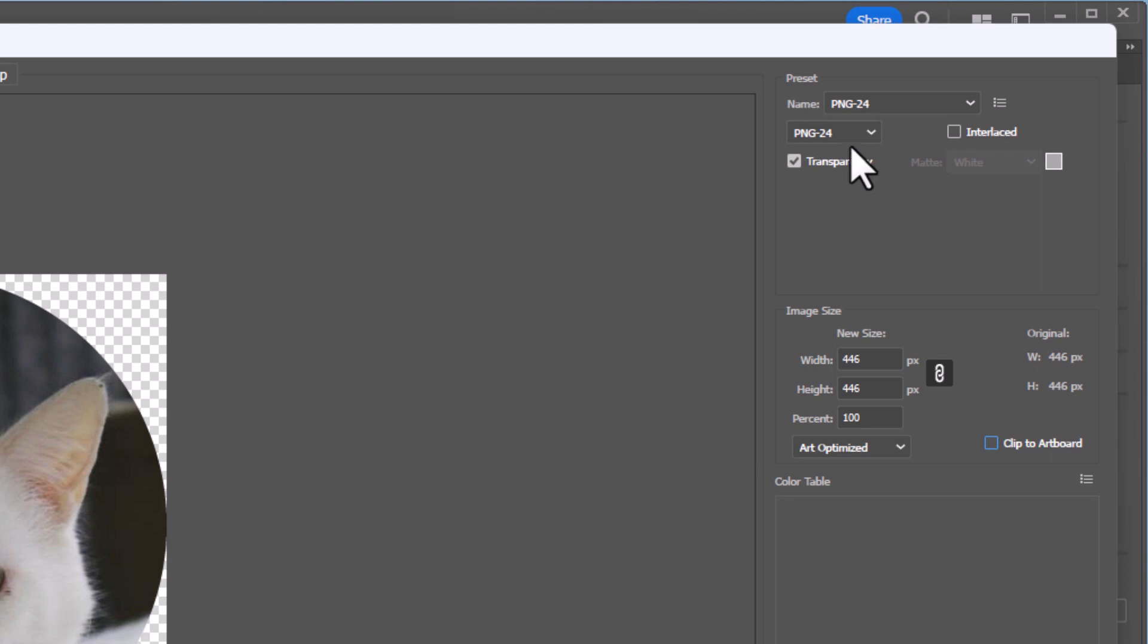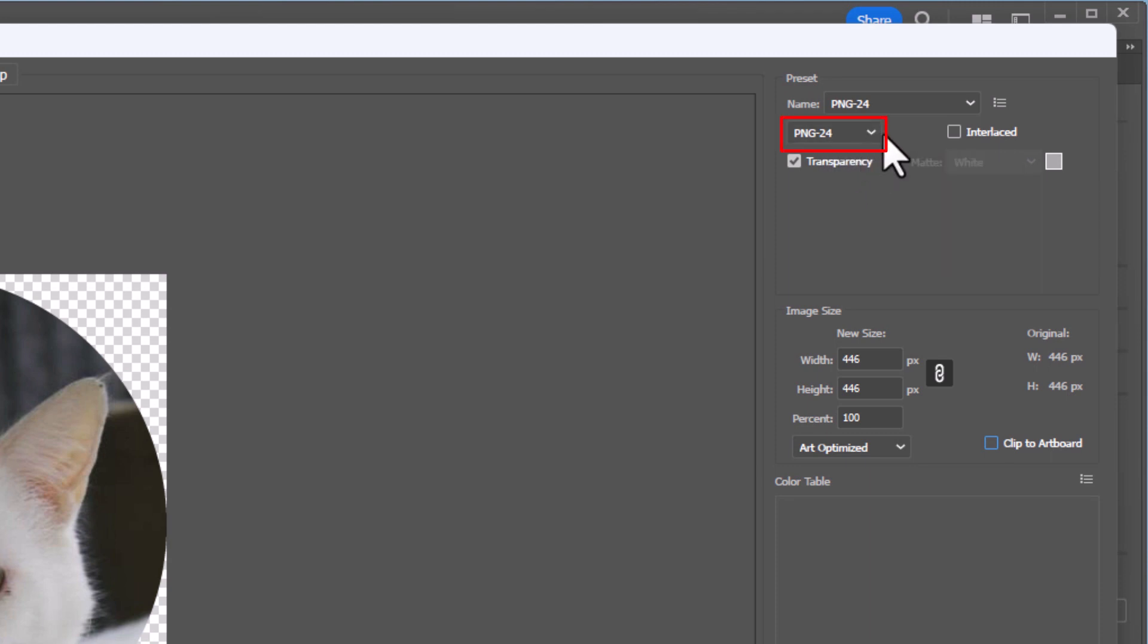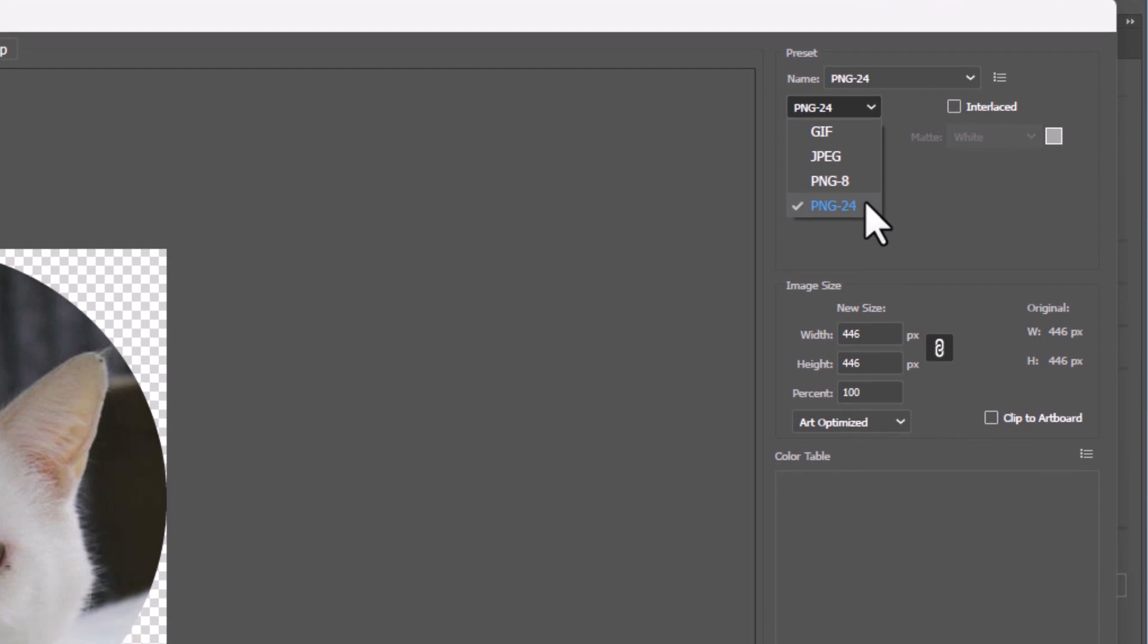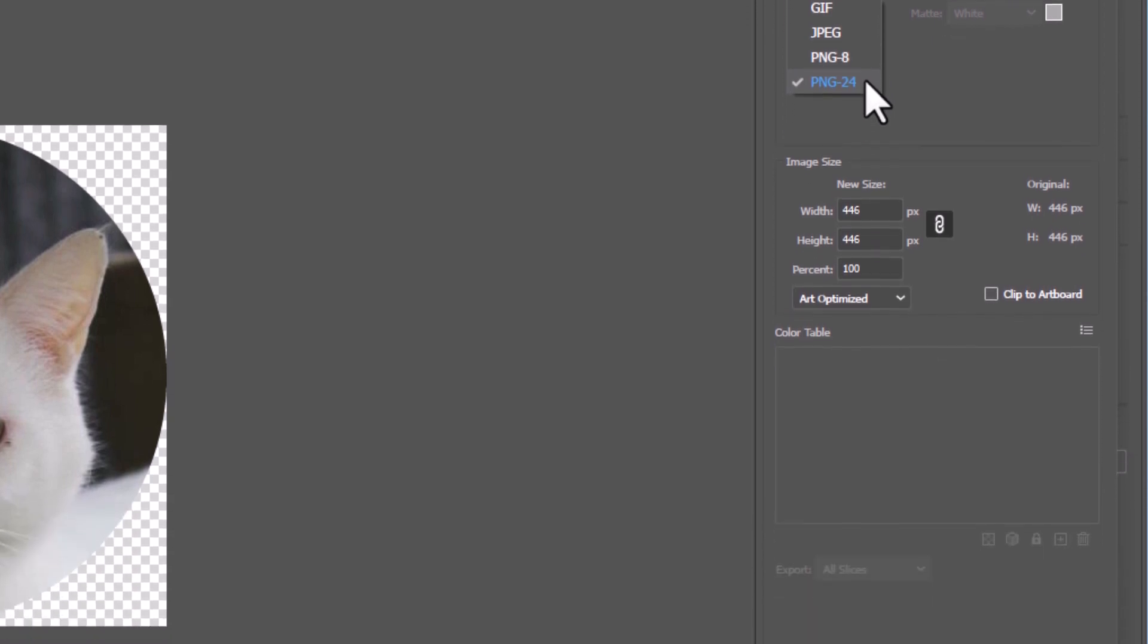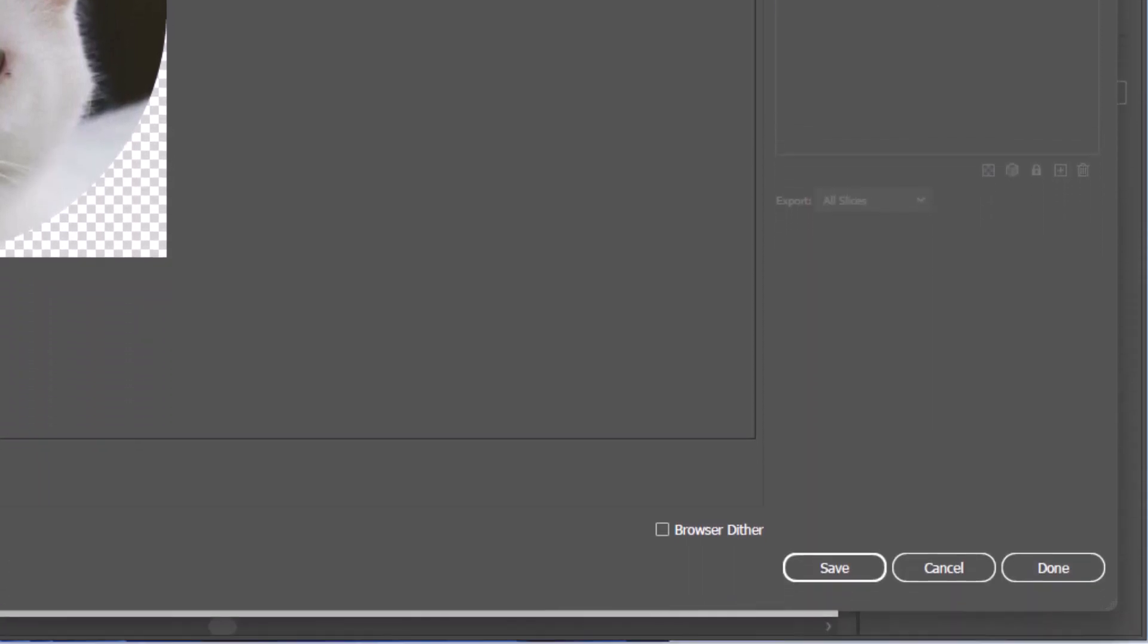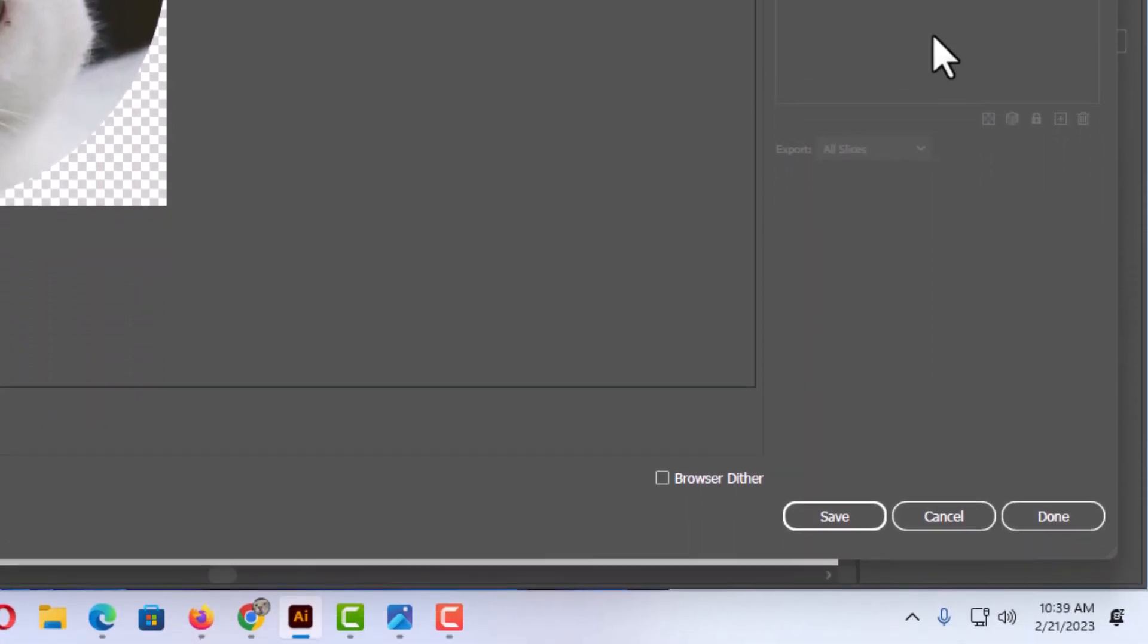And then you want to make sure you're saving it as a PNG. I'm going to click this drop down right here. It gives you different choices. You could either choose PNG 8 or PNG 24. PNG 24 is a little bit better than PNG 8. I have PNG 24 selected. Then I'm going to go down to the bottom and I'm going to click on save.